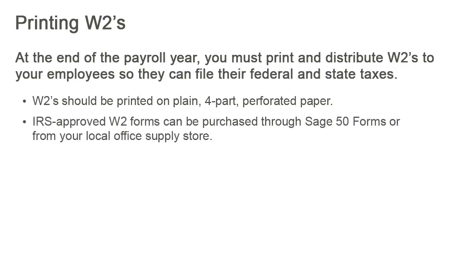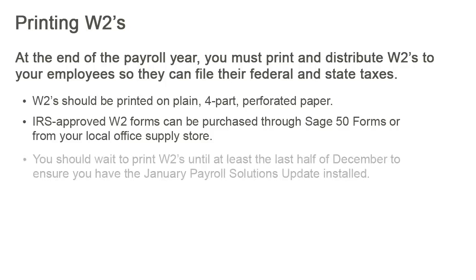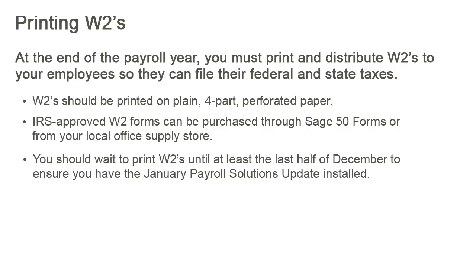IRS-approved W-2 forms can be purchased through Sage 50 Forms or from your local office supply store. You should wait to print W-2s until at least the last half of December to ensure you have the January Payroll Solutions Update installed.